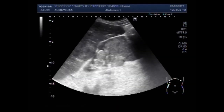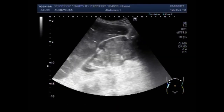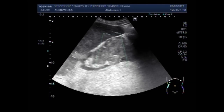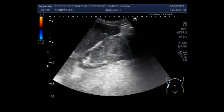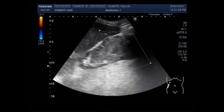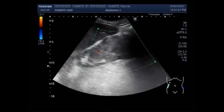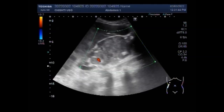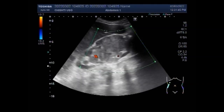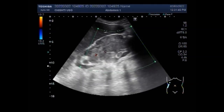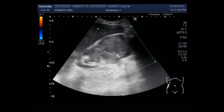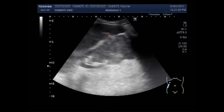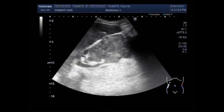Ultrasound can help differentiate between benign and malignant tumors based on the shape, location, and a number of other sonographic characteristics. If the ultrasound is inconclusive, your doctor may request a follow-up ultrasound to monitor the tumor, or a radiologist may recommend a biopsy.